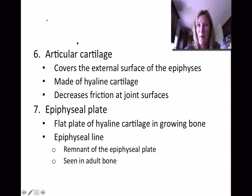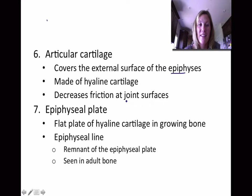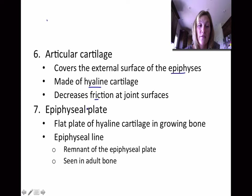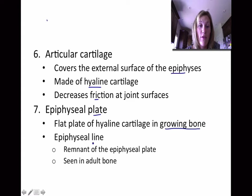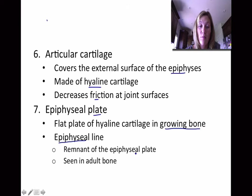The articular cartilage — do you remember where that's at? Hopefully you remember that it covers the ends of the bone, or it covers the epiphysis. So this covers the external surface. It's made up of hyaline cartilage and it's there to decrease friction at joint surfaces. Then the epiphyseal plate is where bone is growing, so the growth of the bone occurs at the epiphyseal plate. And then the epiphyseal line is the remnants of the plate, and you'll see that in adult bone. So once bone stops growing, that growth plate will turn into a line.